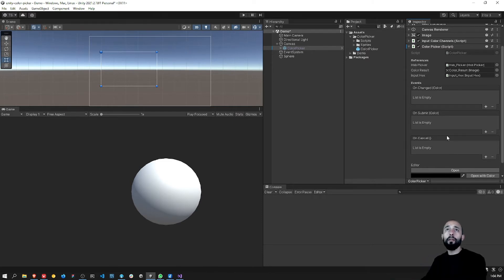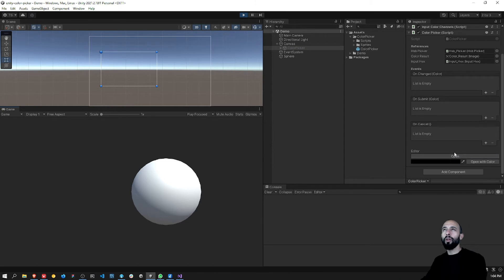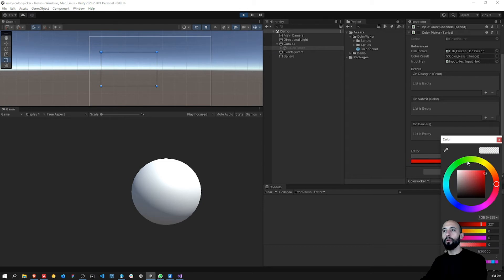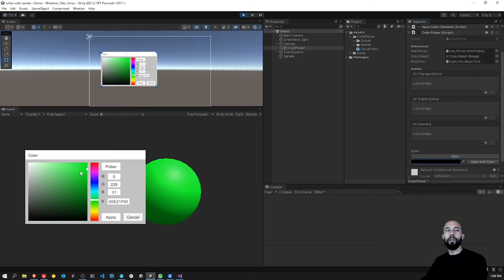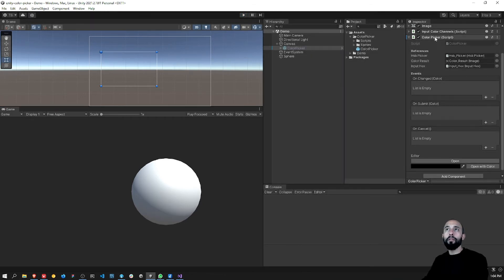I also have editor controls. I usually try to do this for tools or main scripts I need to interact with — I create a custom interface with access to the public methods so I can test the script from the editor without having to connect anything else. For example, here I can open it, or open it with a specific color. These are the two public methods to interact with the color picker. You can see it opens with green, so it's working.